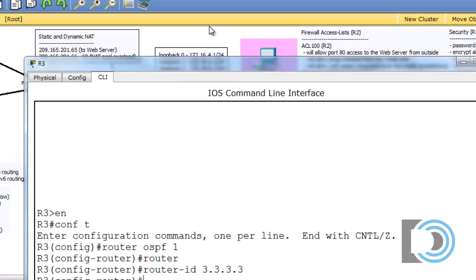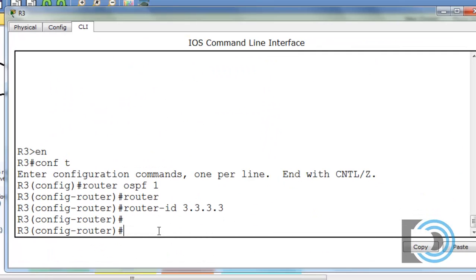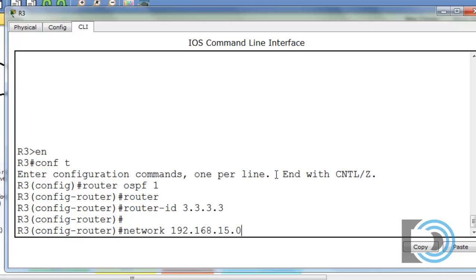So we'll start with our sub-interfaces. We'll say network 192.168.15.0 and then the wildcard bits, which is the inverse of a subnet mask. So if the subnet mask was 255.255.255.0, it's going to be the opposite of that, which will be 0.0.0.255, and then the area, it's area 0.